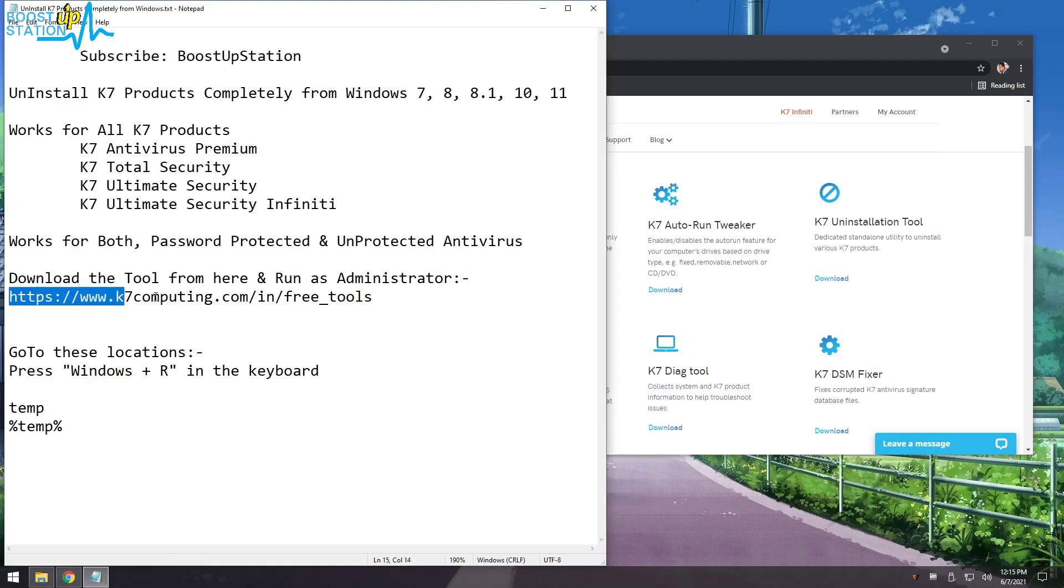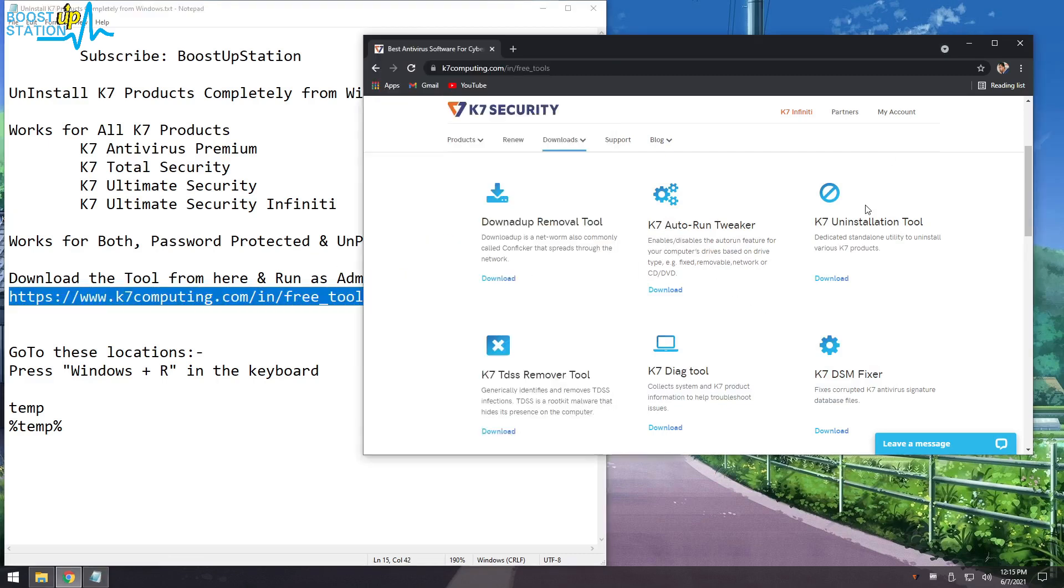You have to download this tool right here - K7 Uninstallation Tool. Click on download.